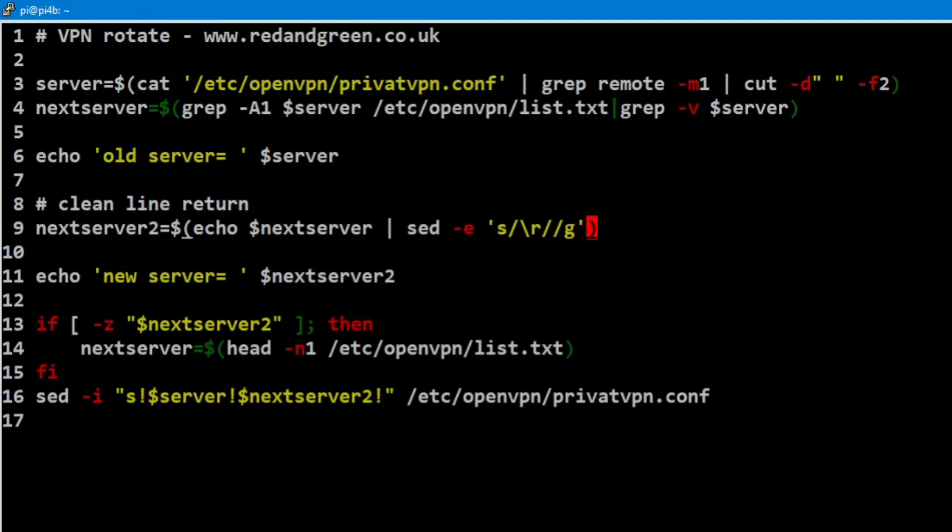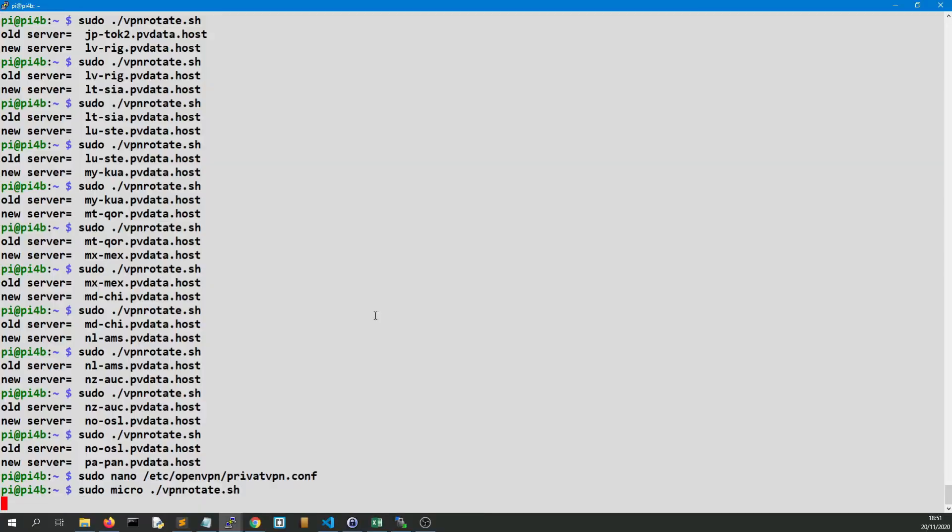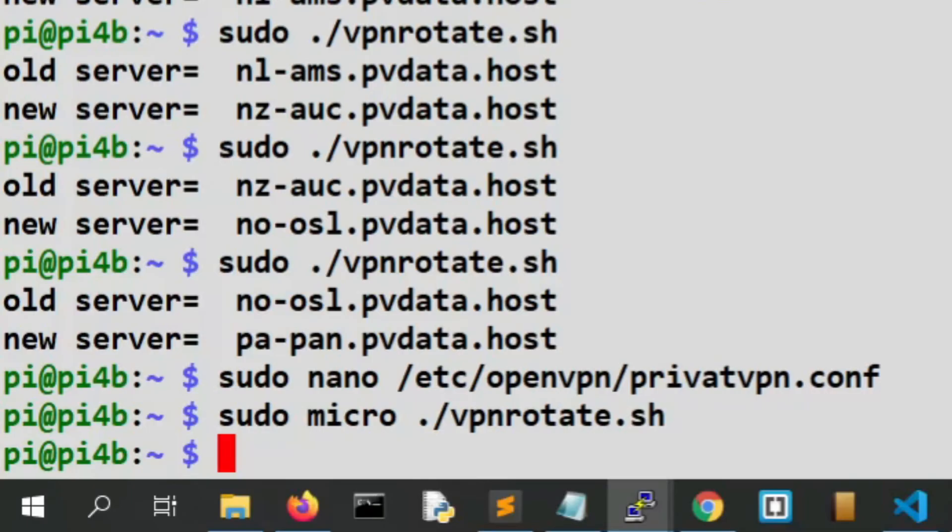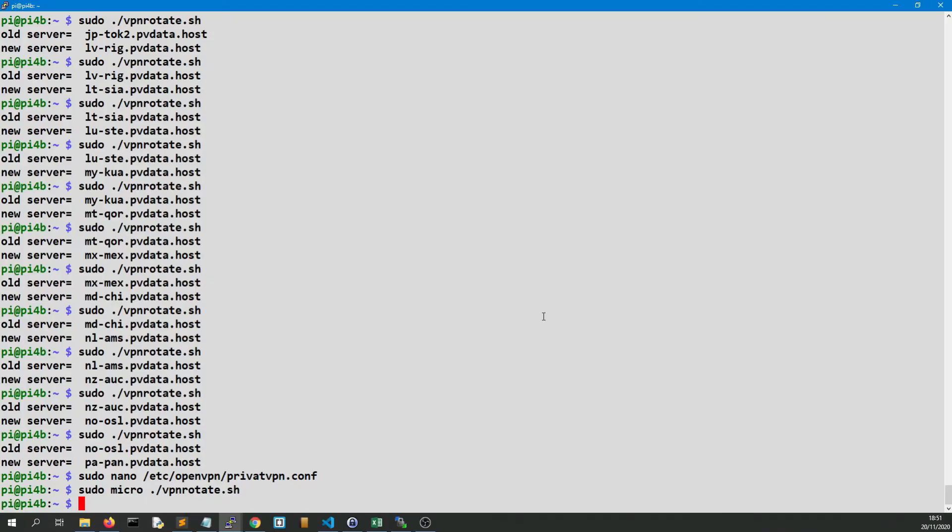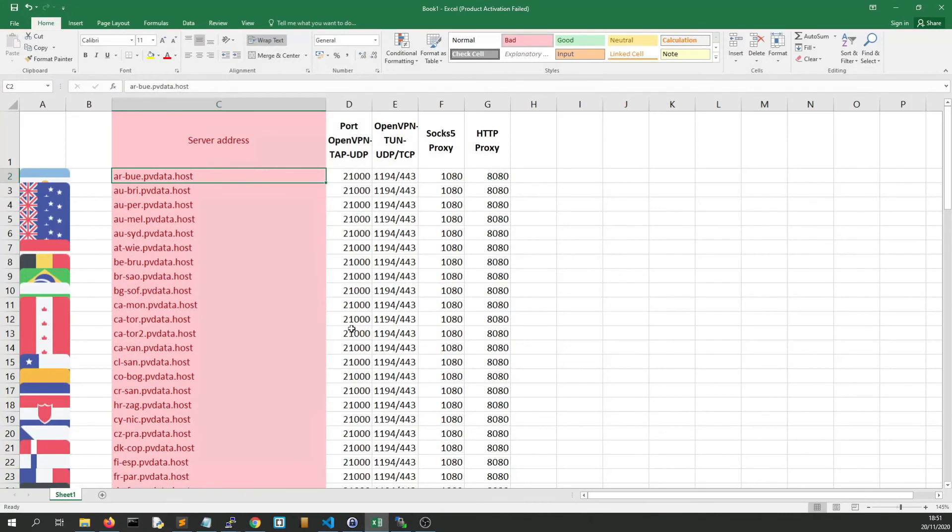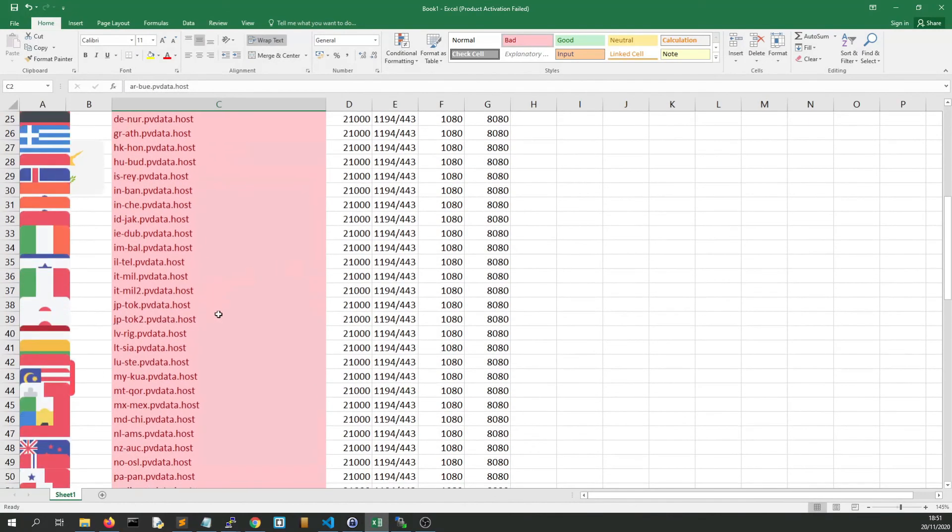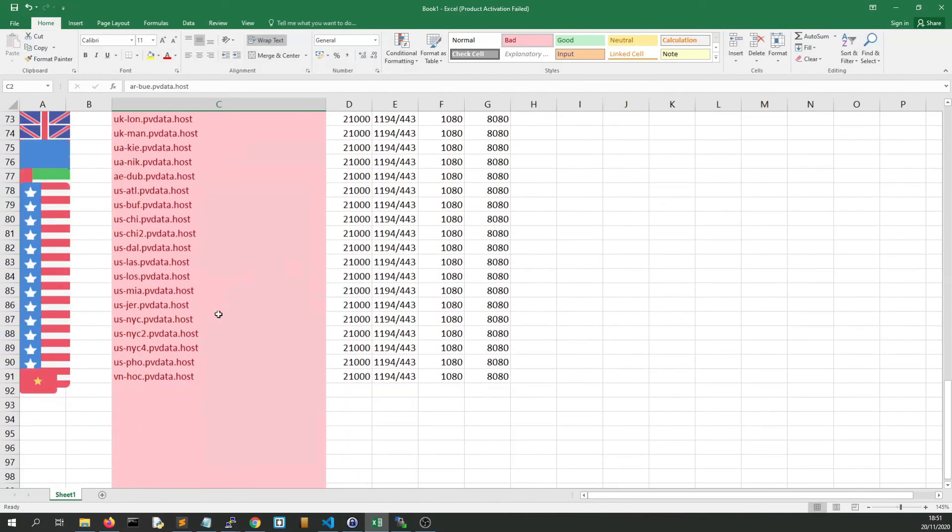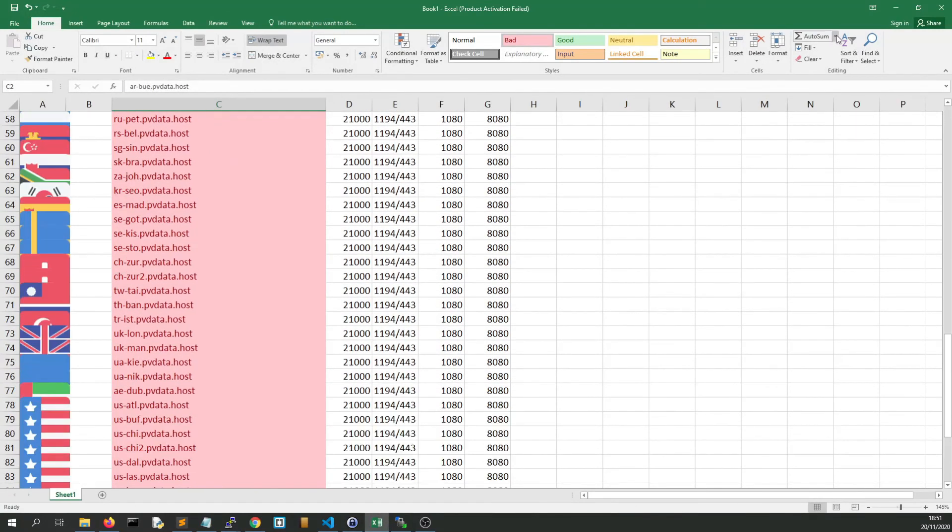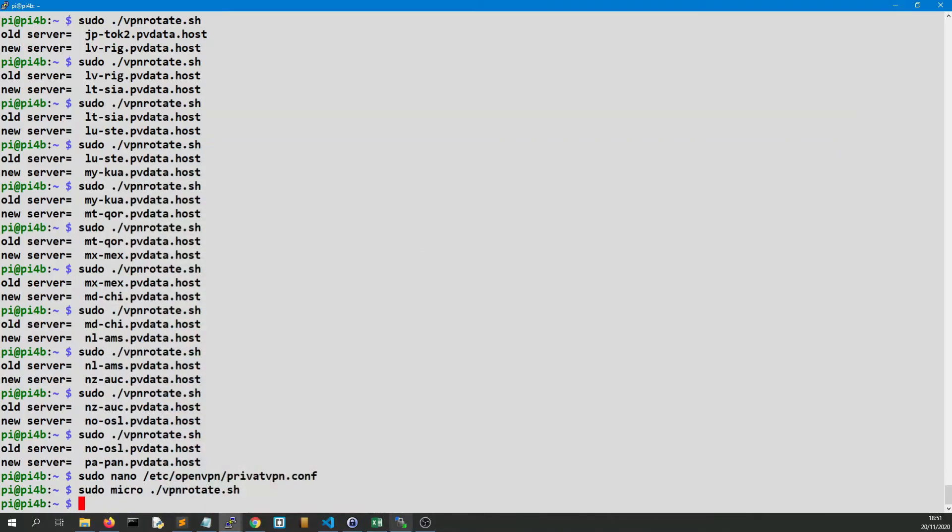Save, and if you'd like to use this code, this can pretty much be modified for any VPN provider. Obviously I use Private VPN and they've got about 90 servers.